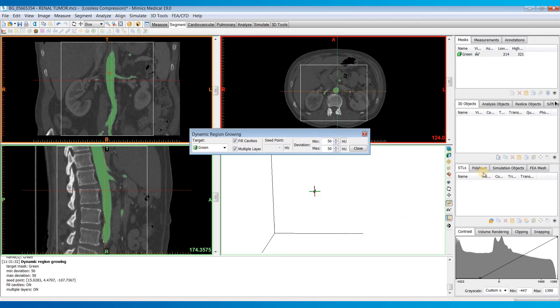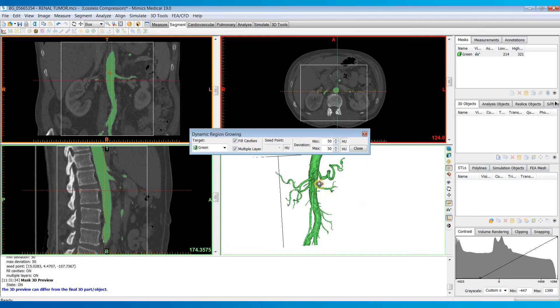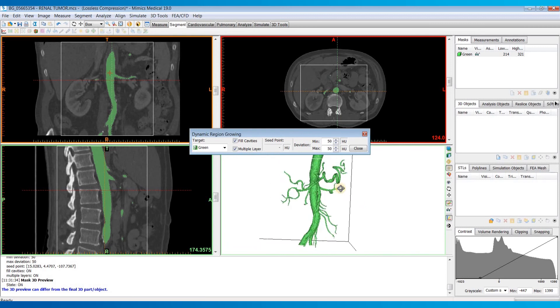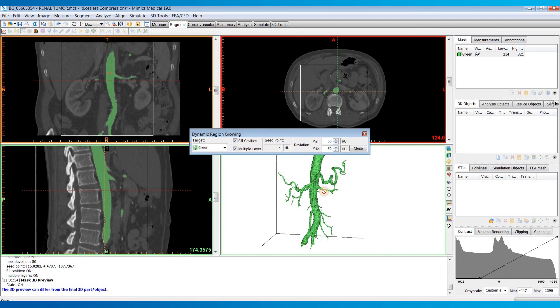And you can see if I turn on my 3D preview, one click, you get a pretty quick and easy segmentation of those blood vessels.